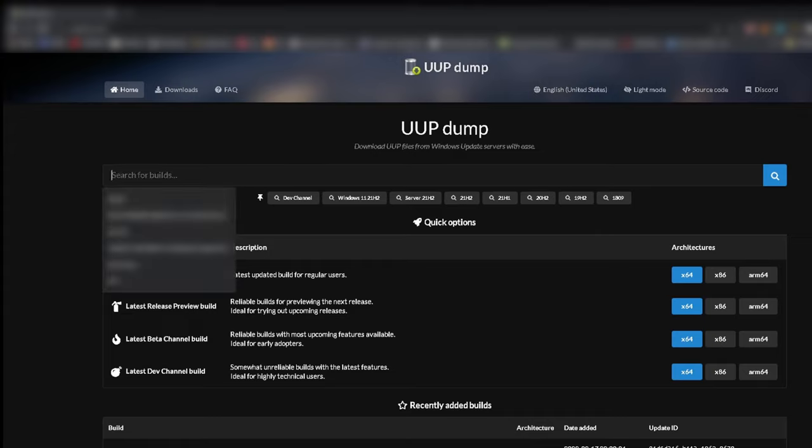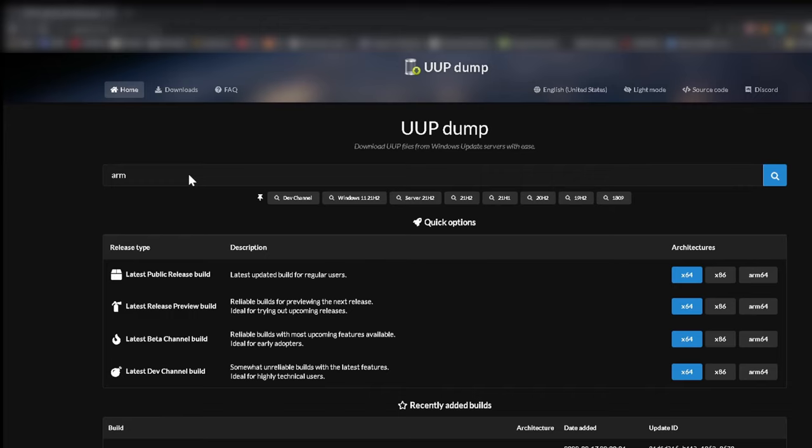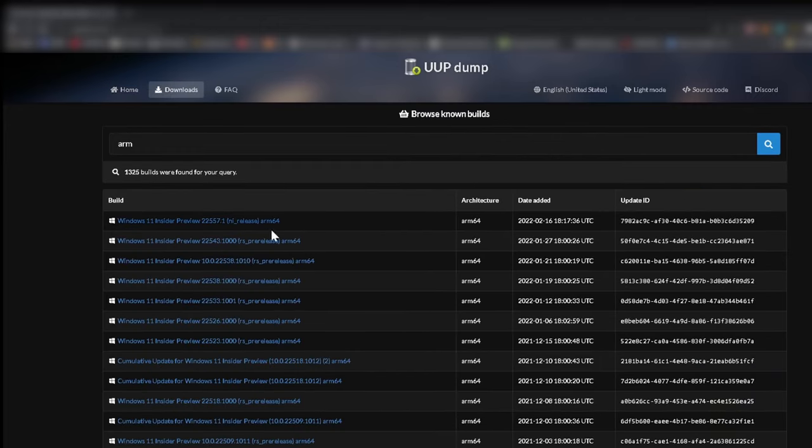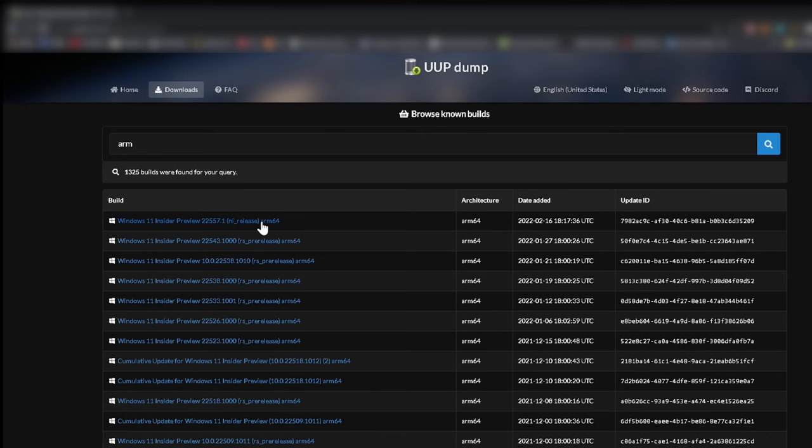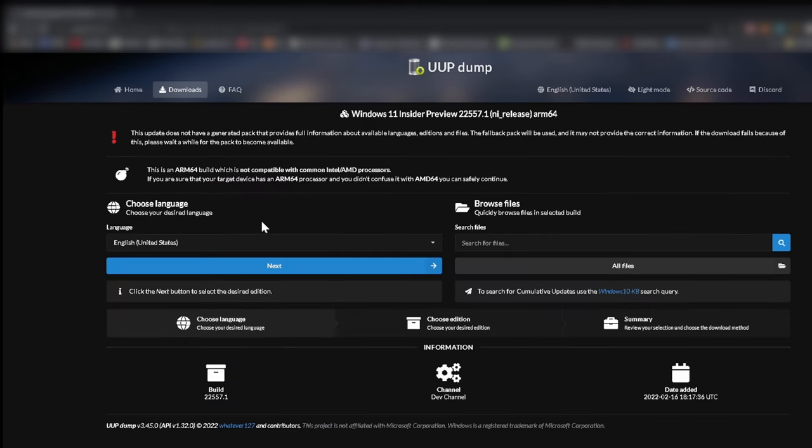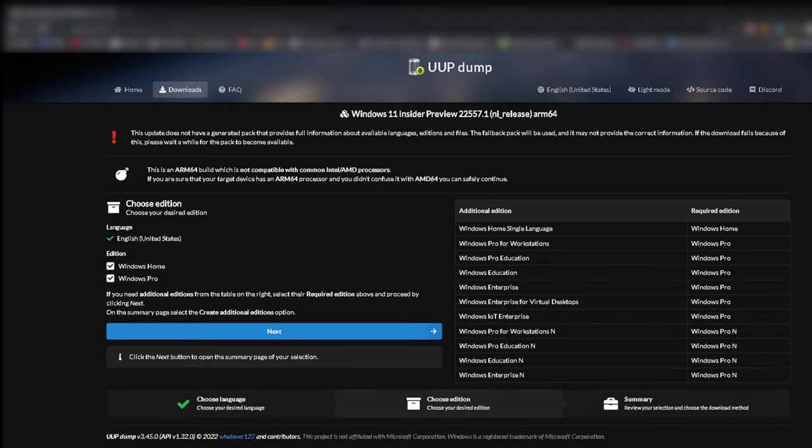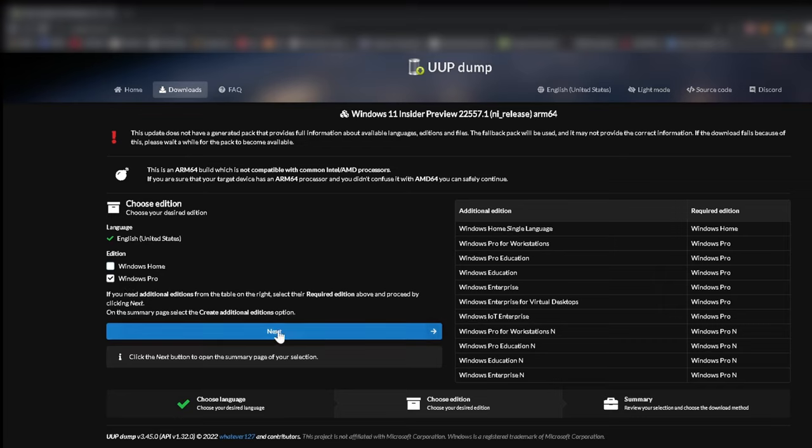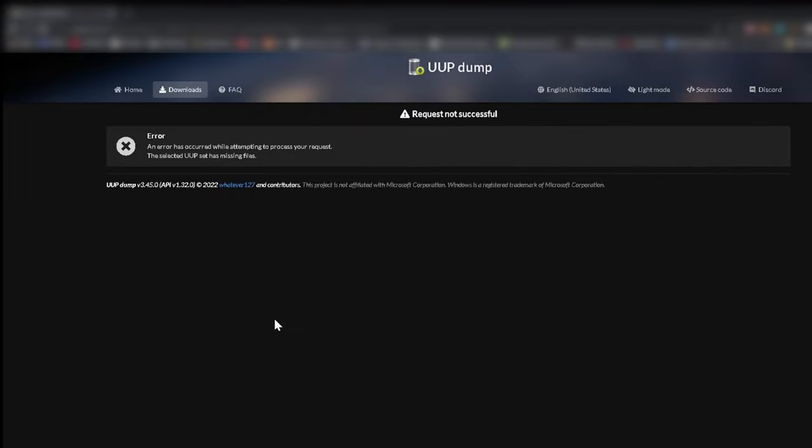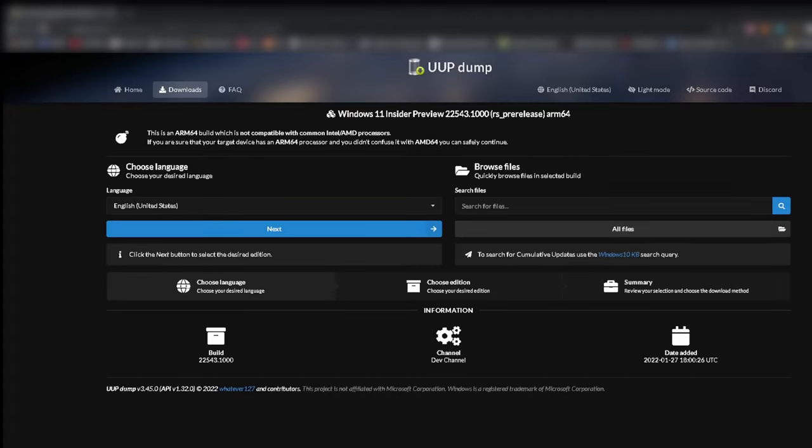Now we need to download the Windows ISO with uup dump. Since we are using a Pi we want the ARM version. Choose a stable version if possible. Choose your language and hit next. Choose the pro version if you like. You can see that we got an error. If you have the same problem, just get another version.